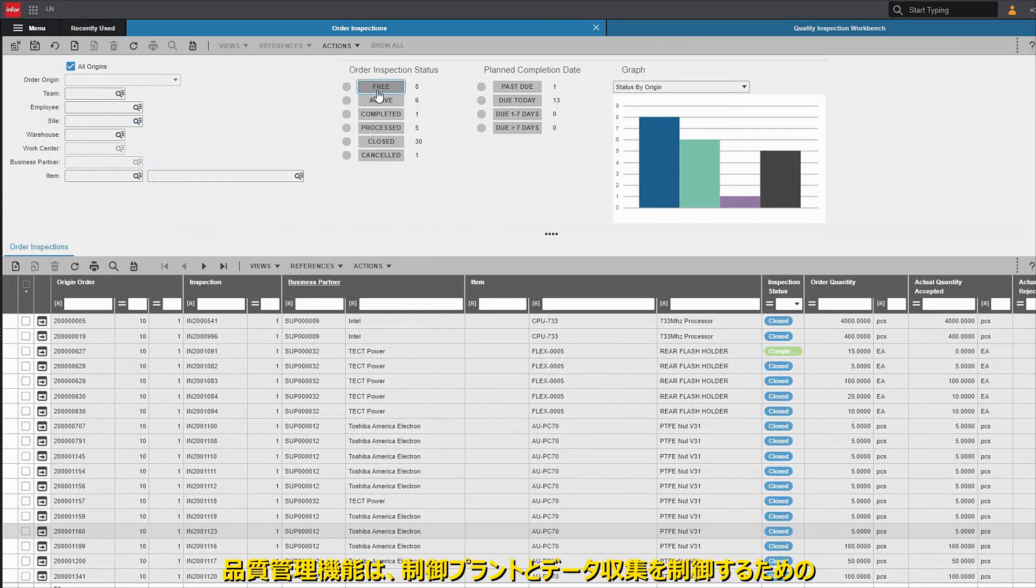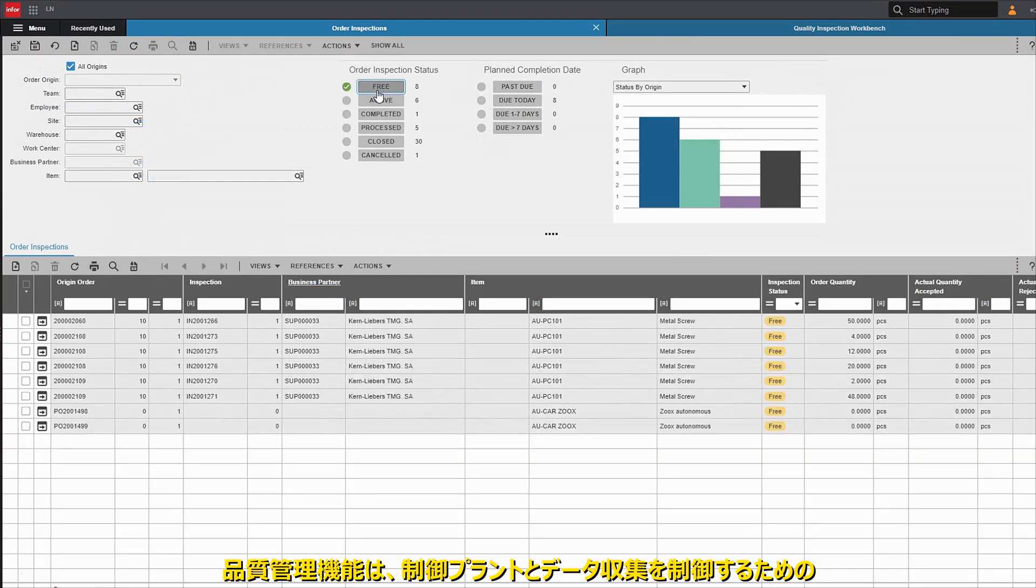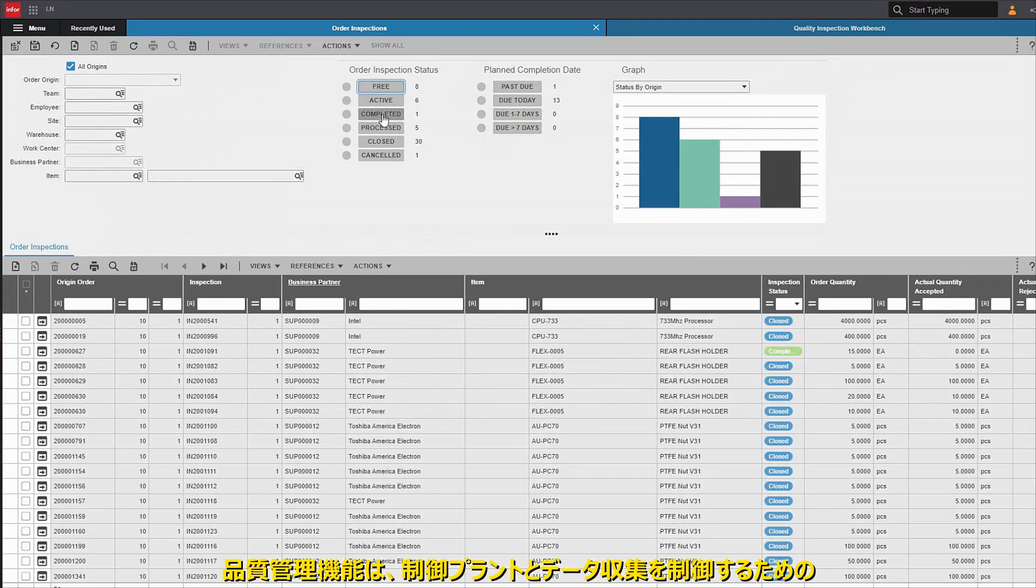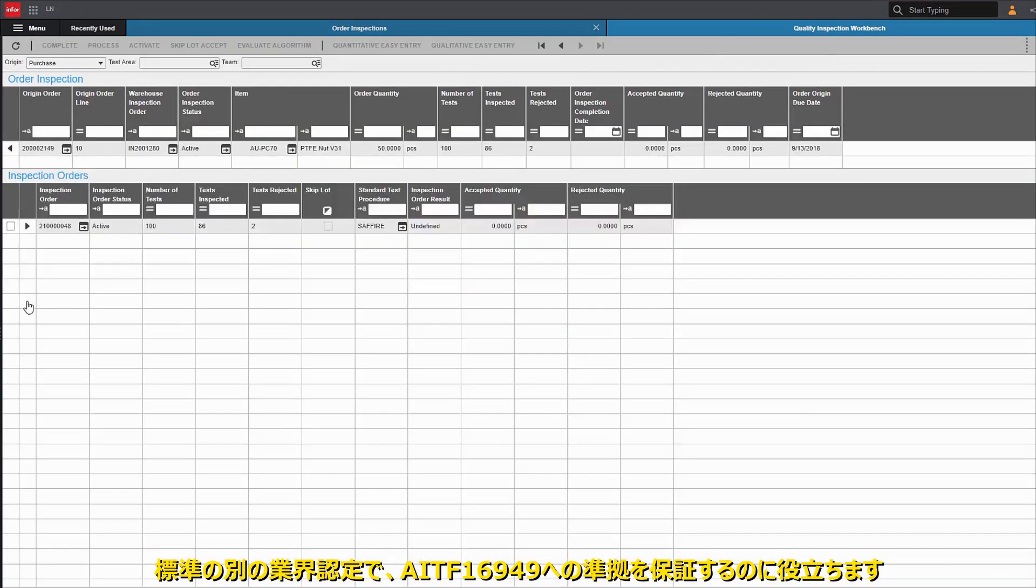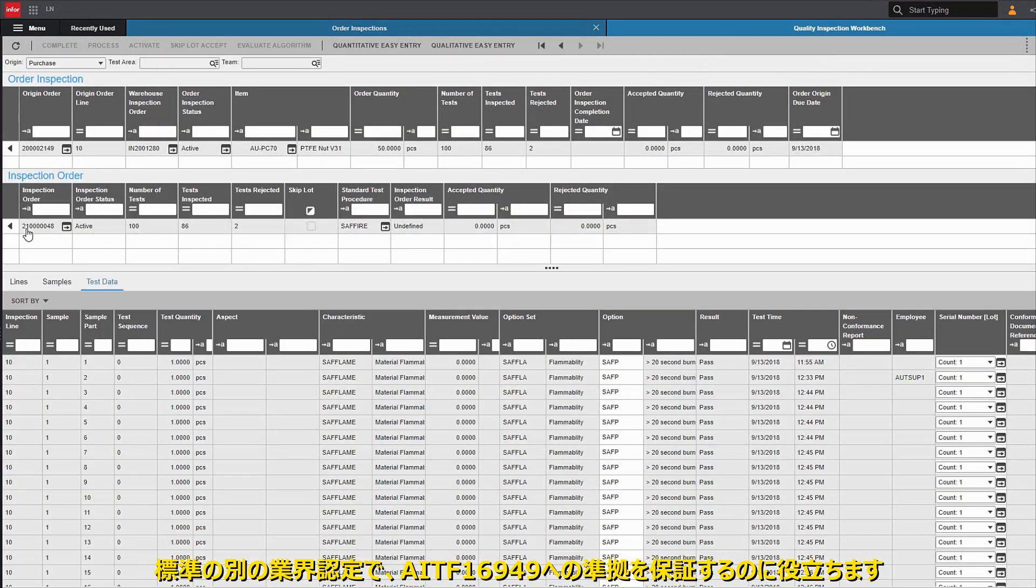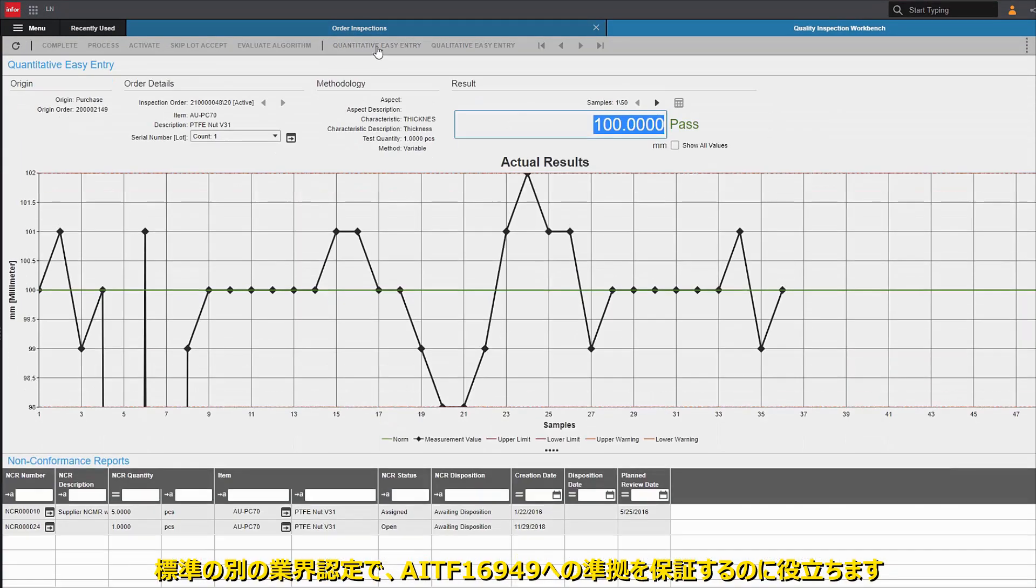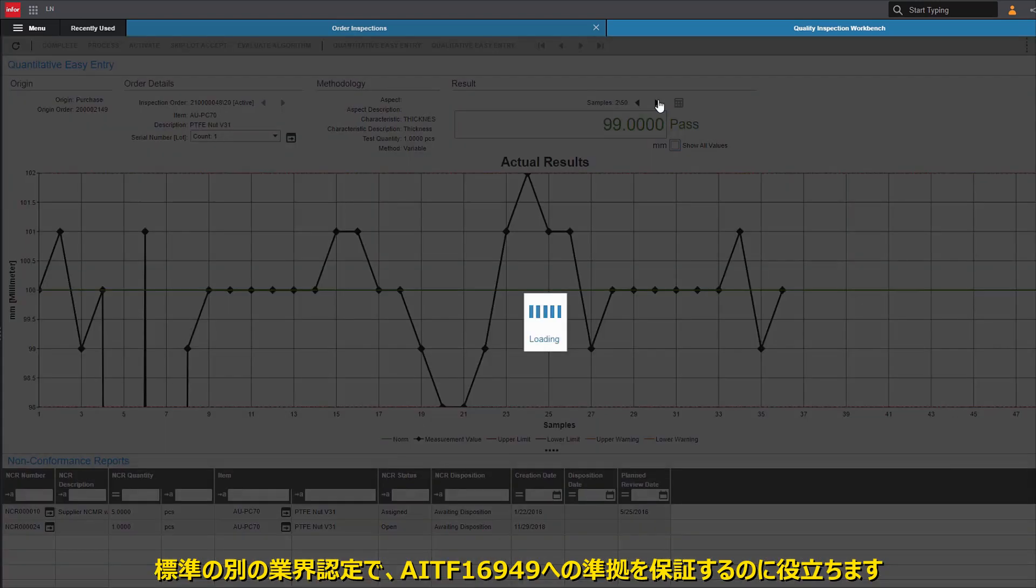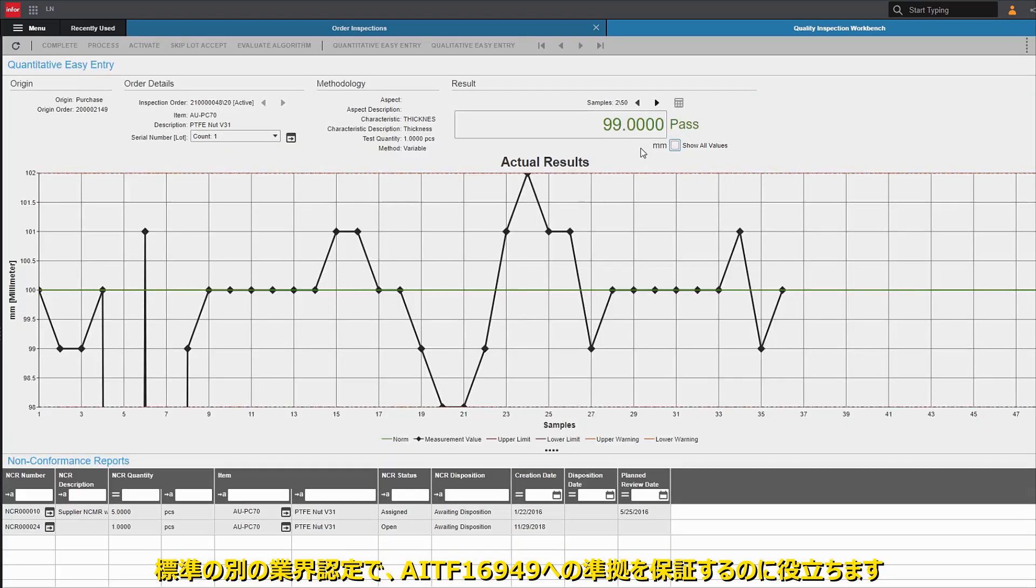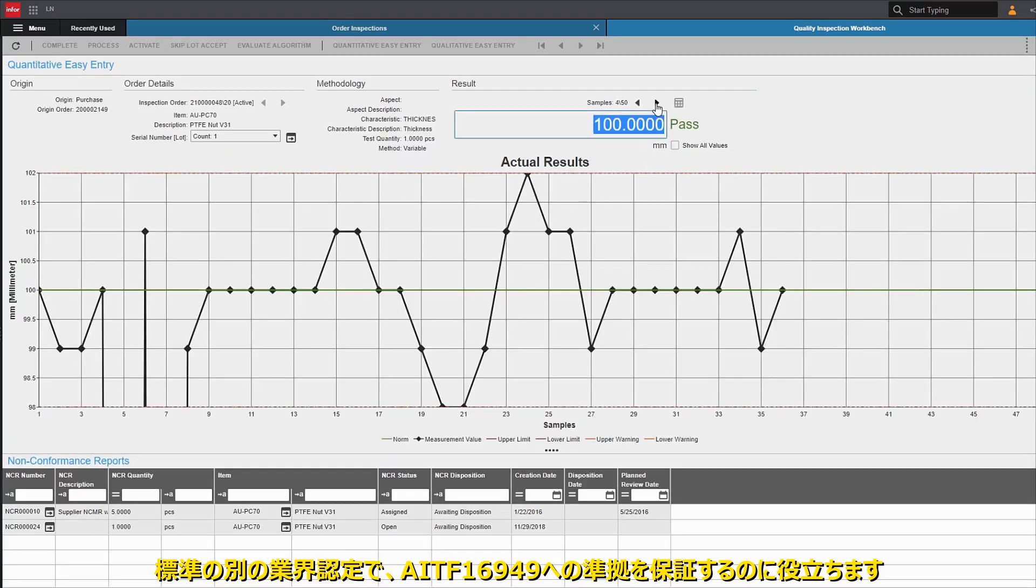Quality management functionality provides built-in support for control plans and statistical process control data collection, helping to ensure compliance with AITF 16949 and other industry certifications and standards.